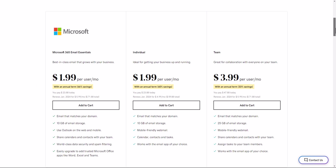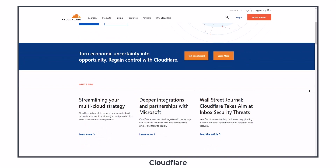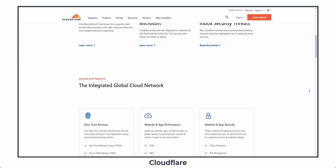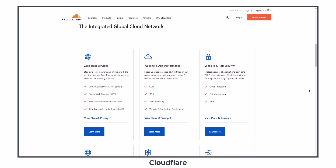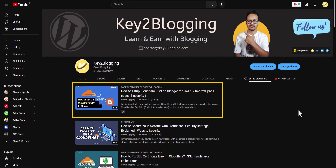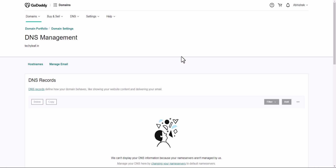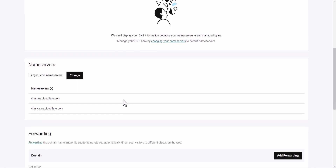You can create this email address for free using the platform called Cloudflare. First, you need to register your domain name and then connect it to Cloudflare. I have already made a video on how to set up Cloudflare on your website. Once you connect your domain name to Cloudflare, you can create a free business email address. You need to go to your GoDaddy account or wherever you registered your domain and point your Cloudflare name servers as shown in this video.